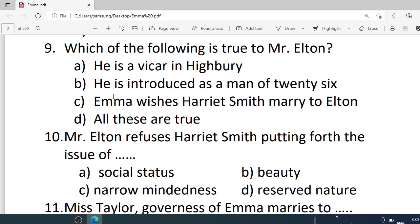Number 9. Which of the following is true to Mr. Elton? Options are: A. He is a vicar of Highbury. B. He is introduced as the man of 26. C. Emma wishes Harriet Smith married to Elton. D. All these are true. Correct option is D — all these are true.